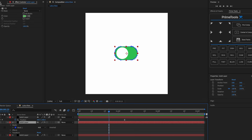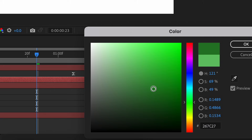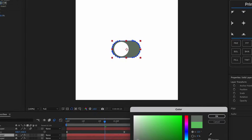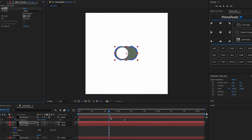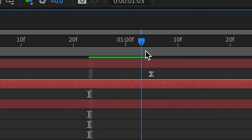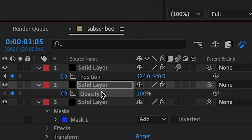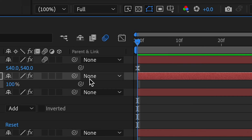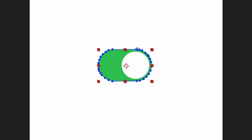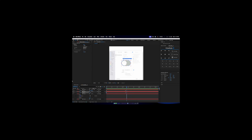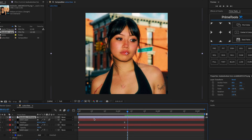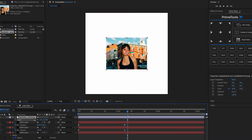Duplicate it and change the solid color to a grayish color. Then press T, go to the end of the keyframe, press the stopwatch for opacity, go to the beginning, and change it to zero. Once we play it back it should transition like that. Import our photo, scale it down, then import the next photo and scale it down.